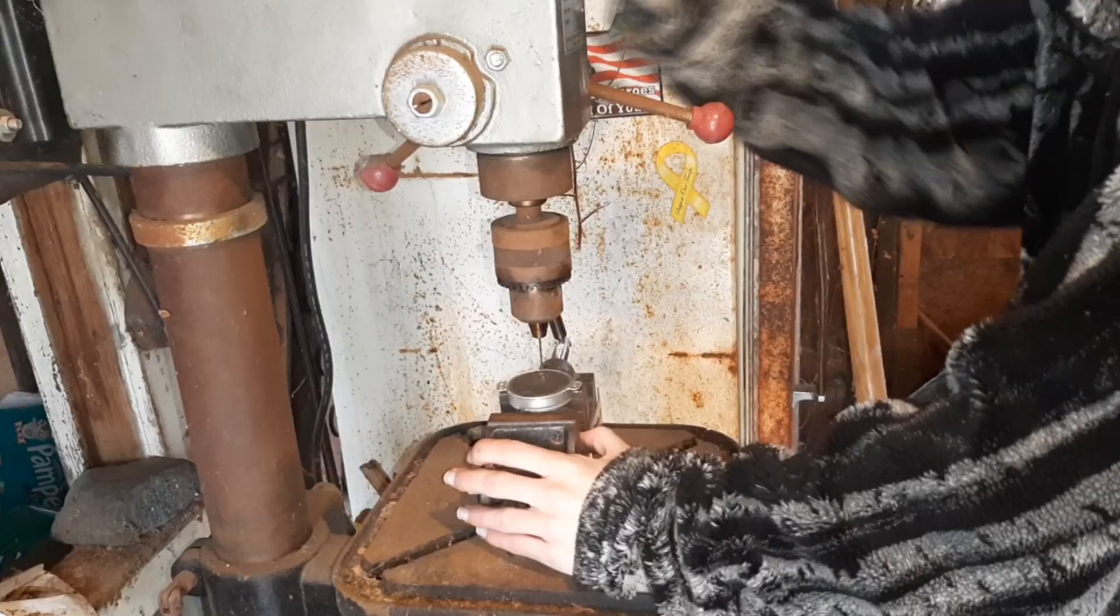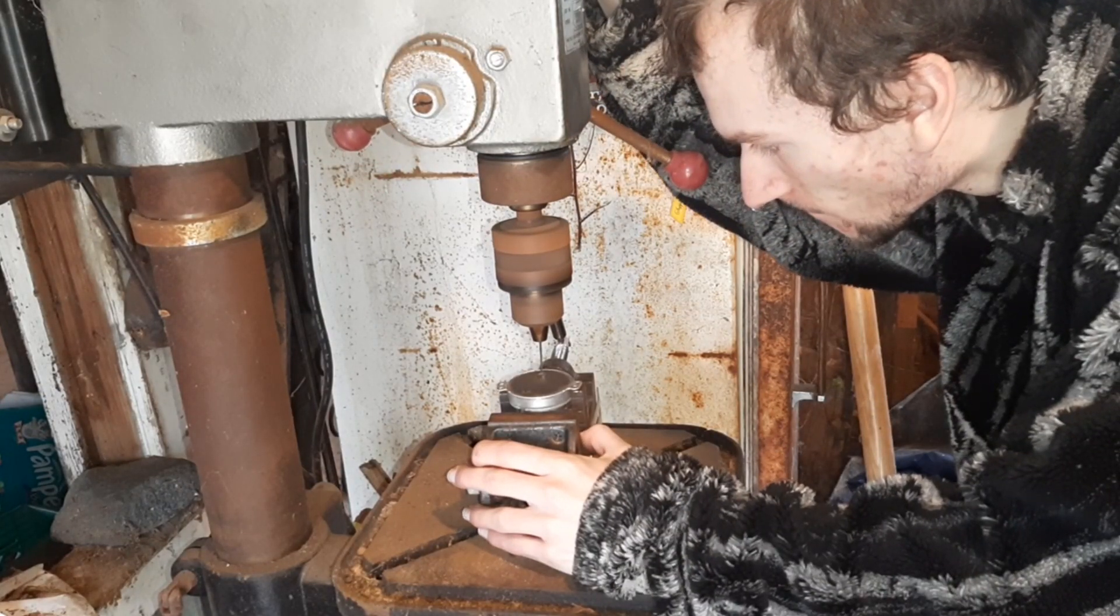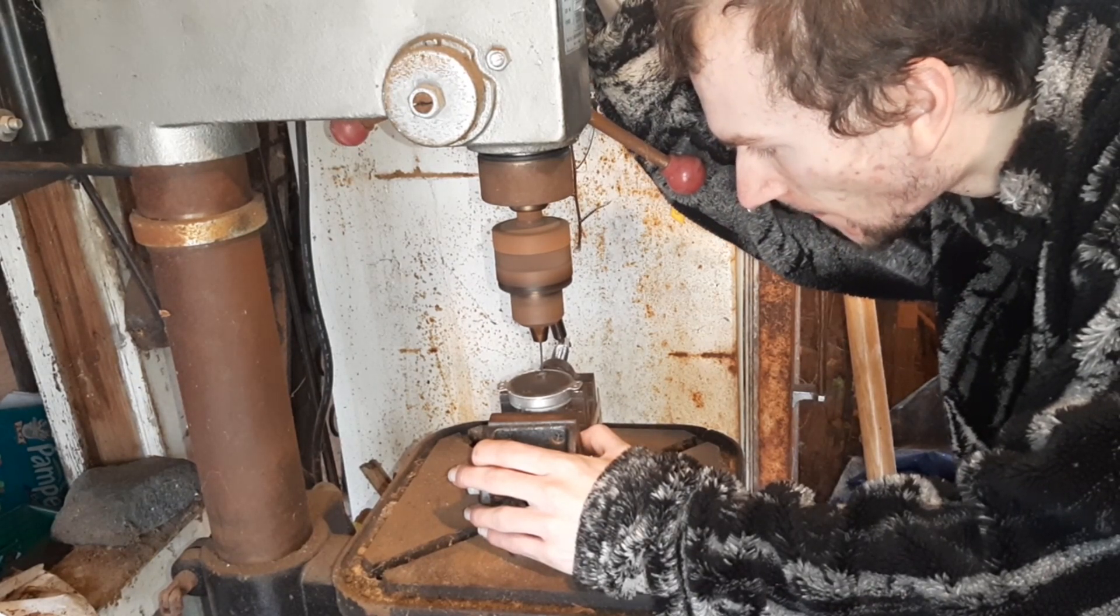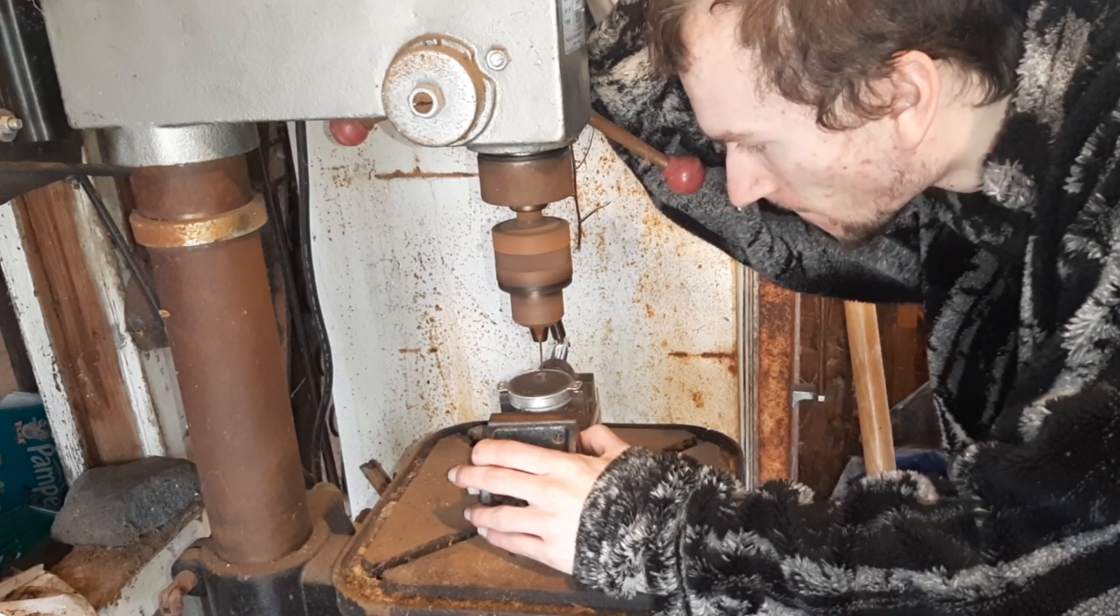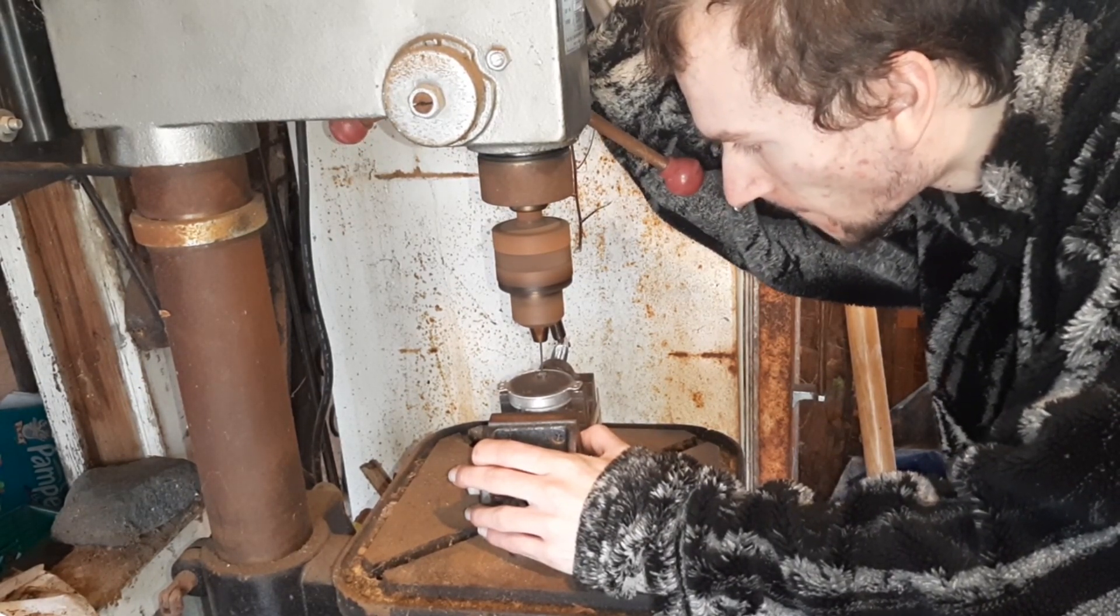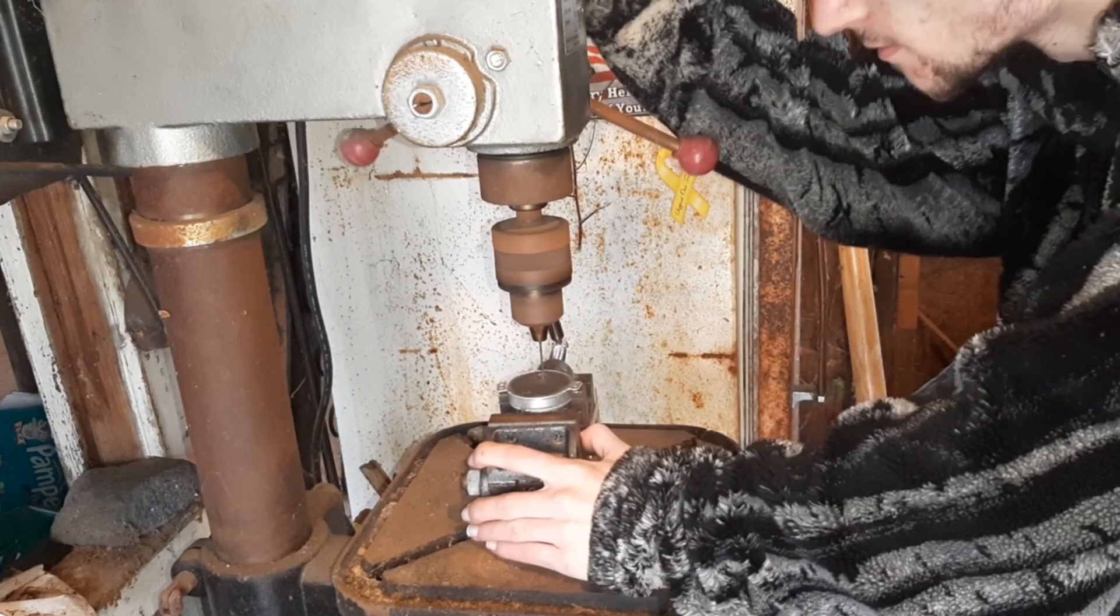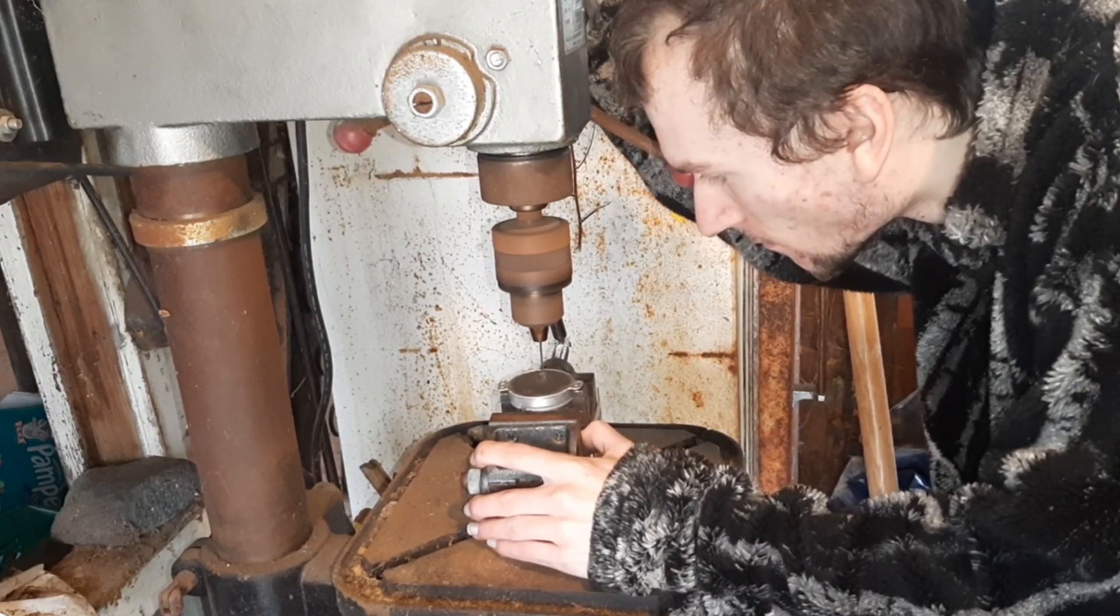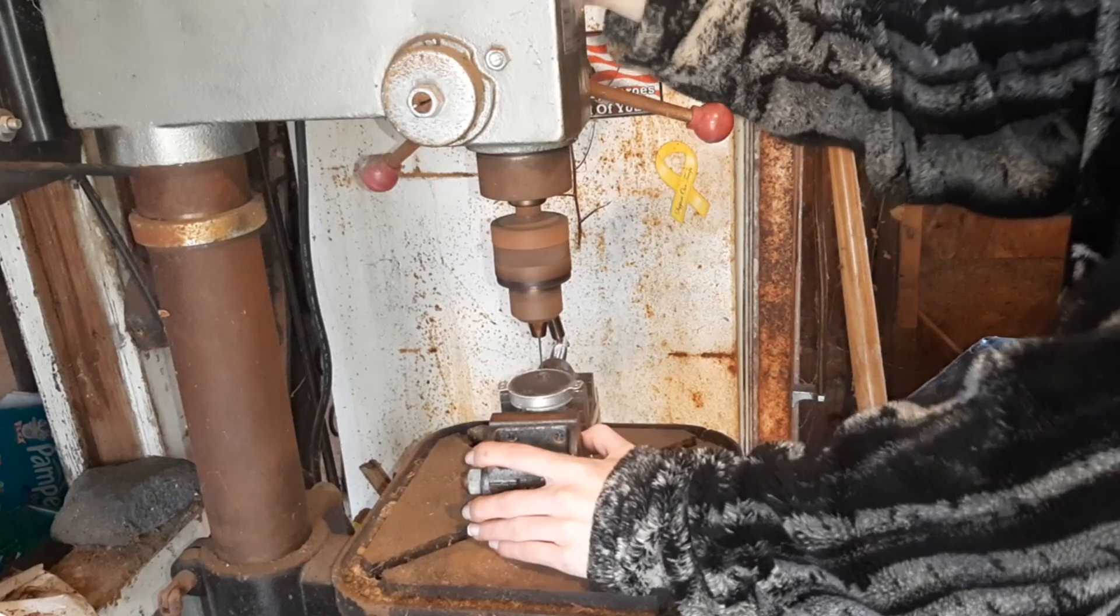And it still works. Well, I soon learned that this was not worth fixing. This motor was just done. I could not get it to drill in the middle. My eyesight is not very good. So we're gonna have to go with plan B, the backup motor.